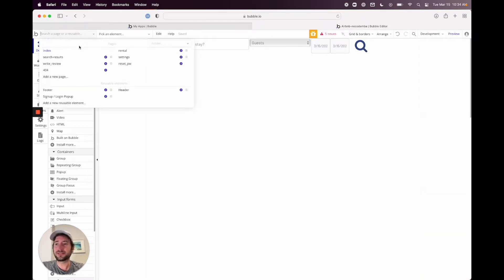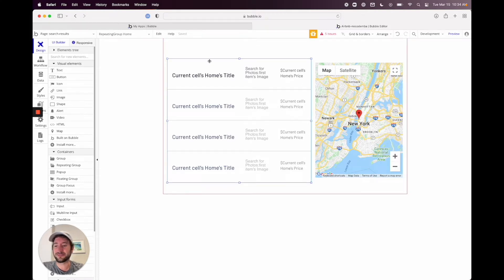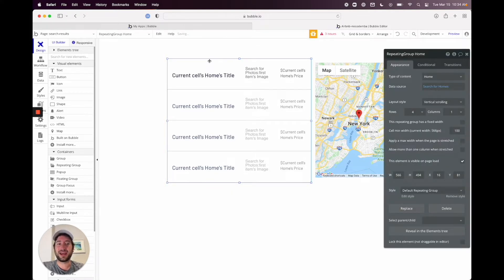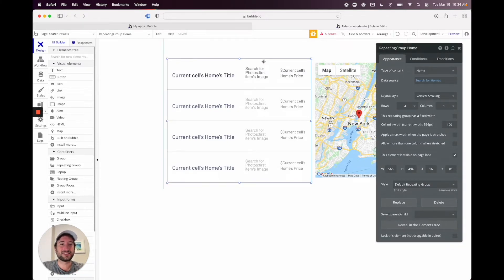Let's go back to our search results page and I'll walk you through how to do this. It is a little bit tricky in Bubble to work with date ranges and overlapping date ranges, so I'm going to try to explain it as slowly and concisely as I can.